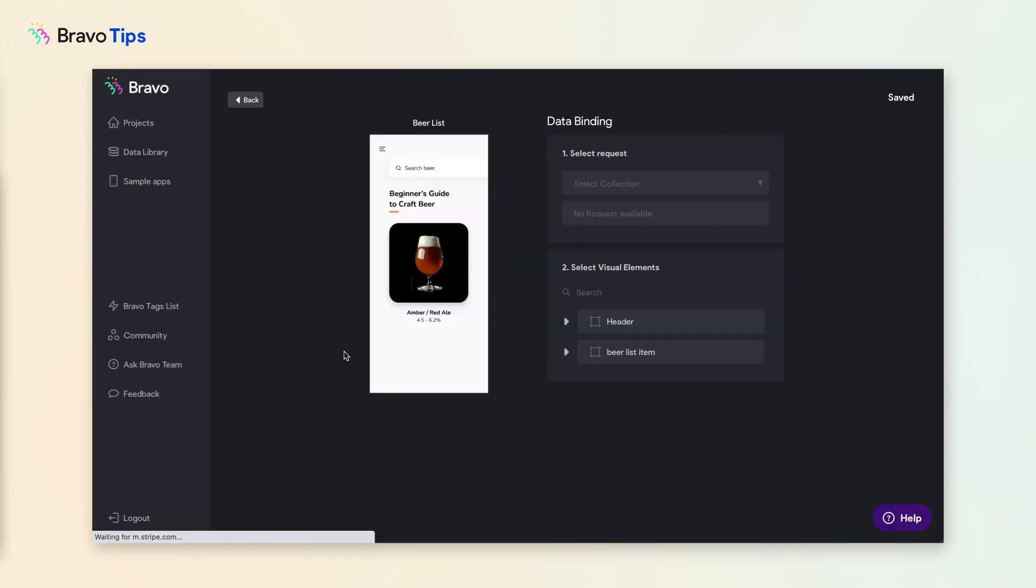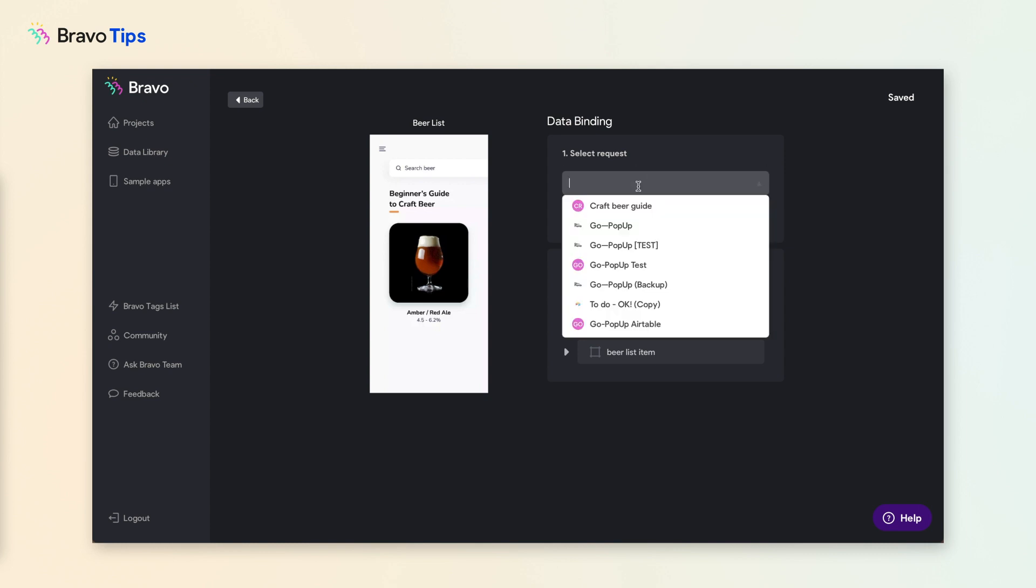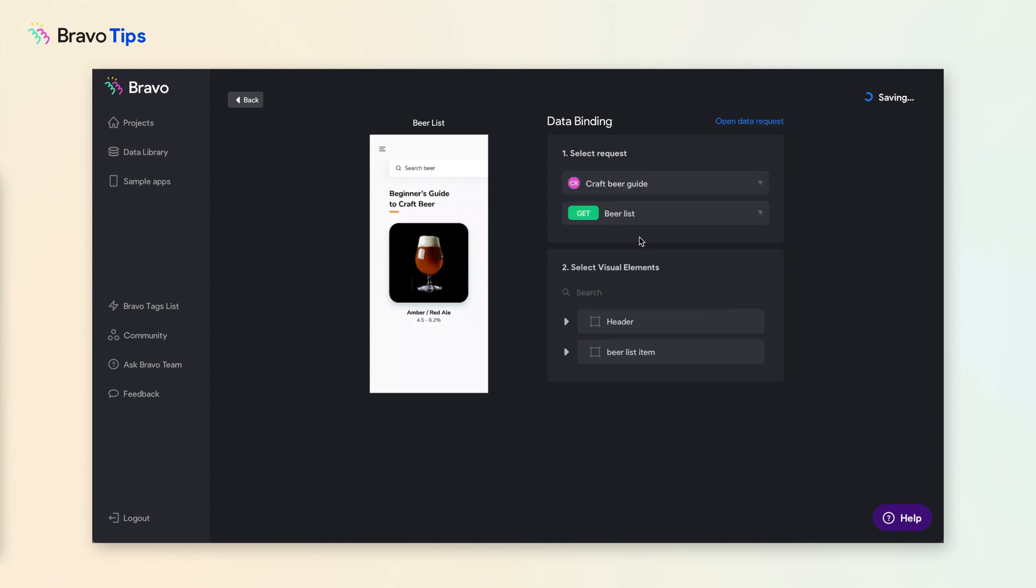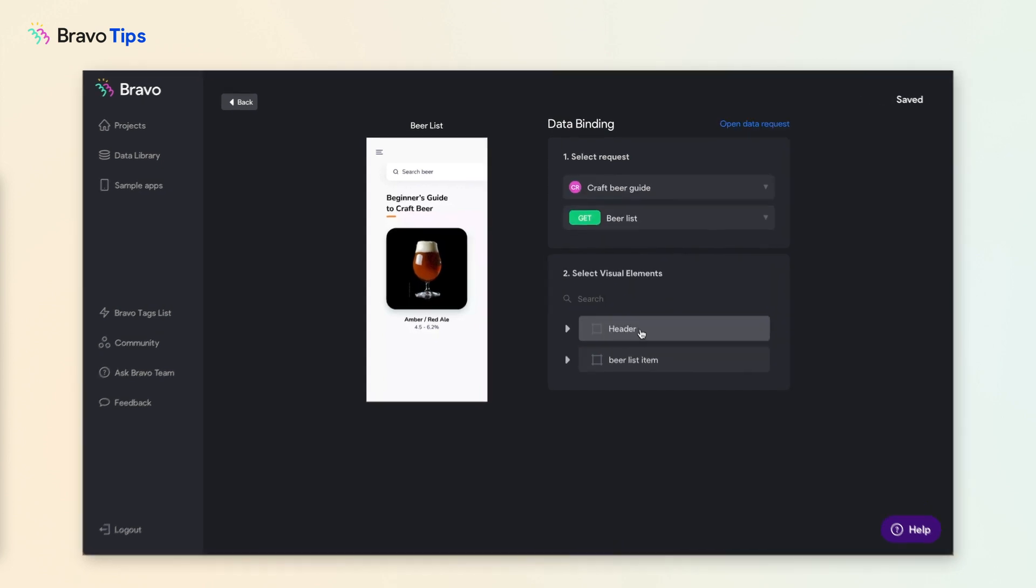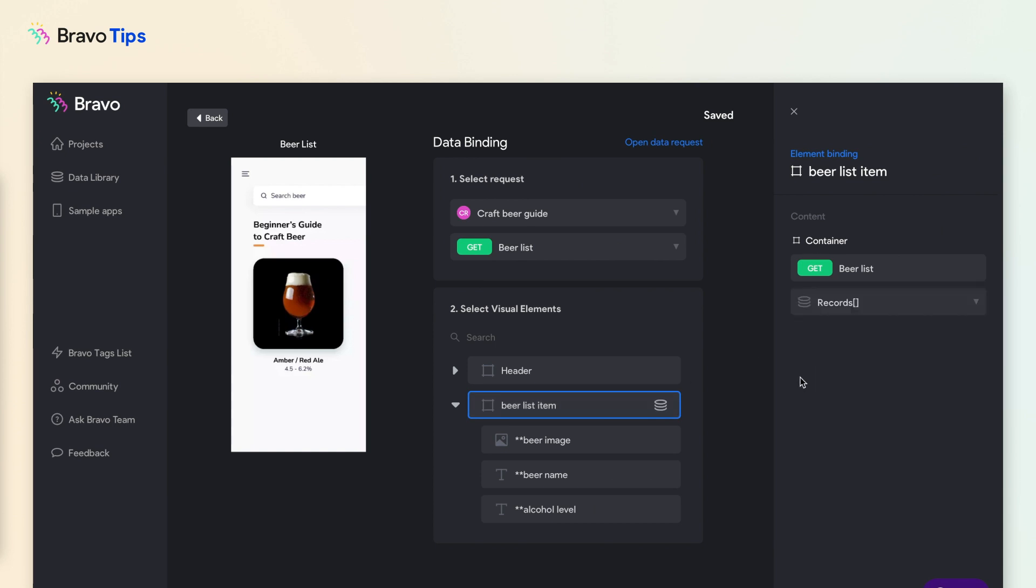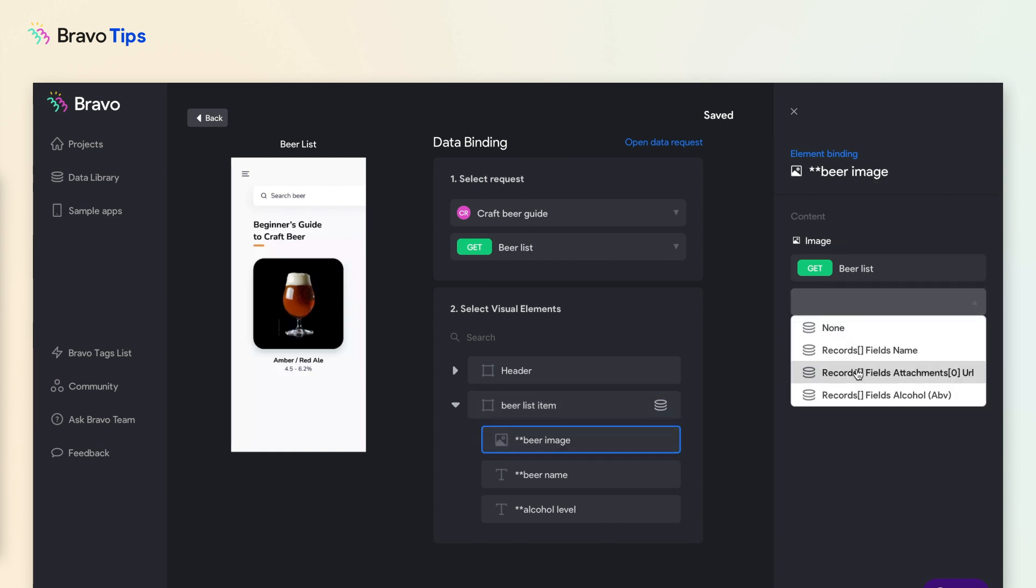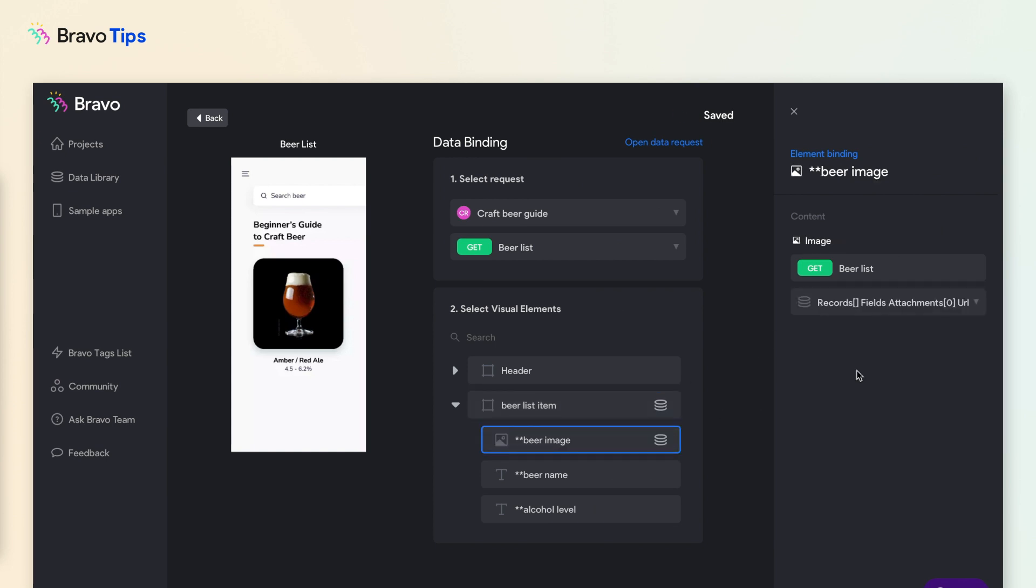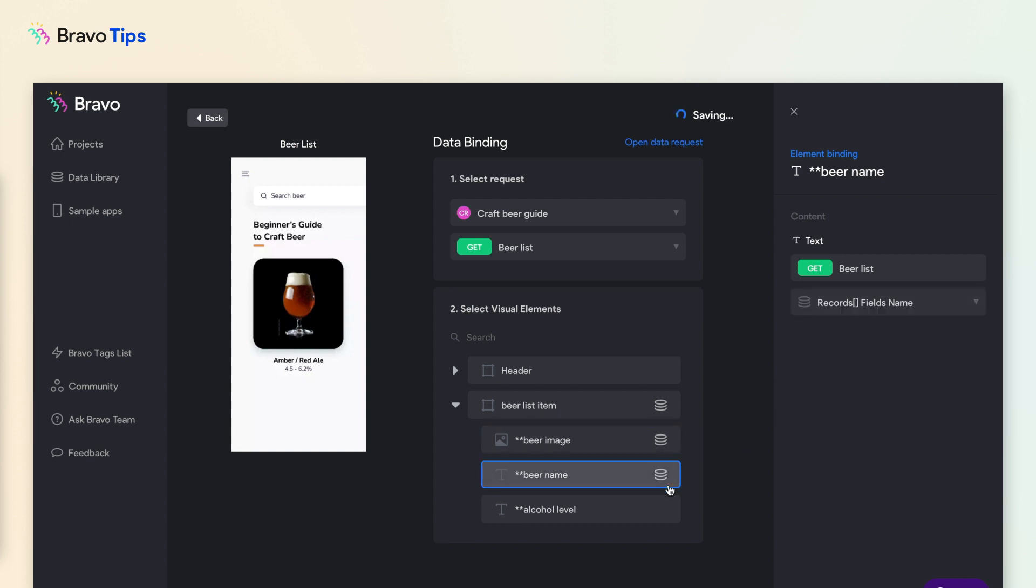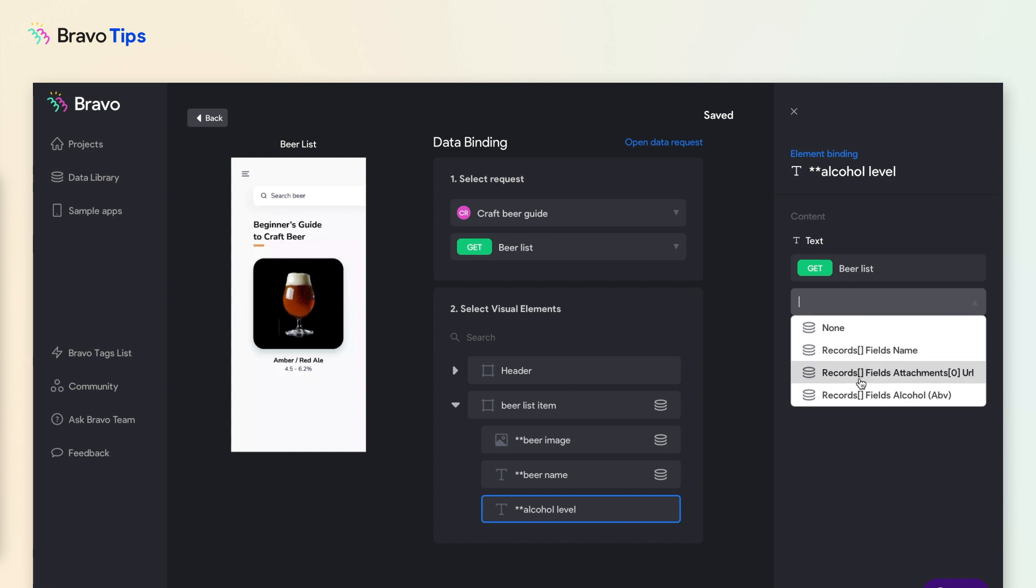Connect the data to your app design. In your app project, select the app page with a list. Select the request you just set up, then connect the UI to the data. If you're connecting a list that will populate itself, always start with a container frame, then connect the rest of the UI elements.